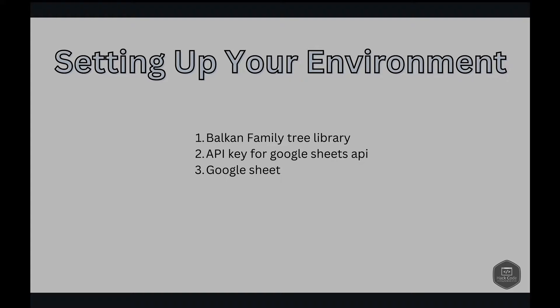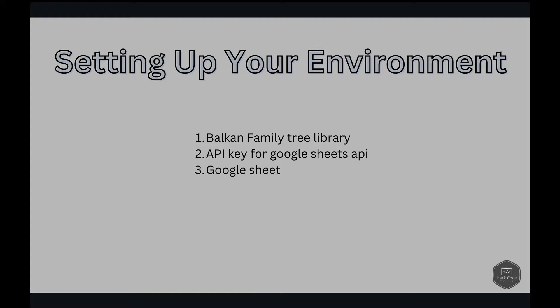So first is the Balkan Family Tree Library. The Balkan Family Tree Library is a powerful tool designed to bring your family history to life with ease. Built upon cutting edge technology and inspired by the rich heritage of the Balkans, this library offers a seamless way to visualize your ancestry in a dynamic and interactive manner. It provides a user-friendly interface that allows you to create stunning family trees with just a few lines of code. With its robust features and customizable options, it's the perfect solution for anyone looking to explore their roots and preserve their family's legacy for generations to come.